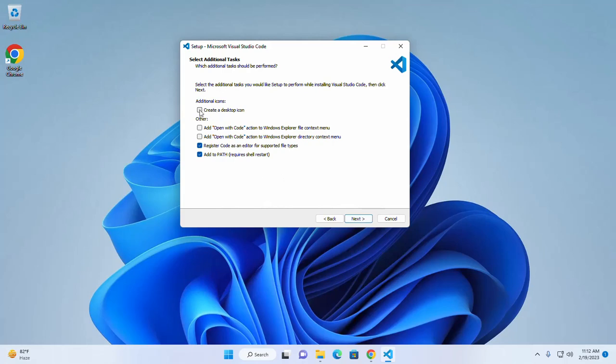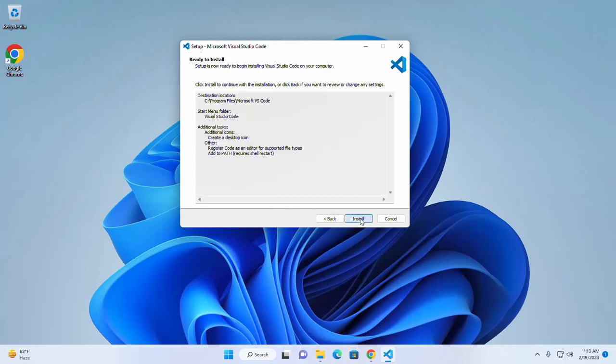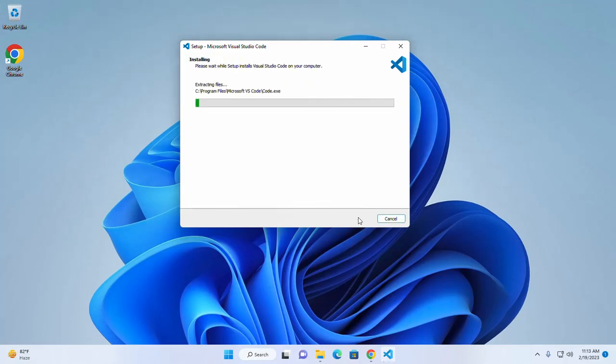I want to create a desktop shortcut icon on my desktop. Check this box and then click on next. Now click on install.